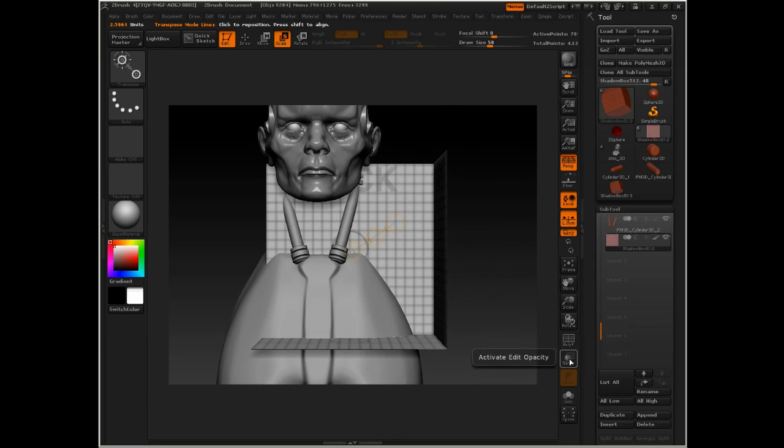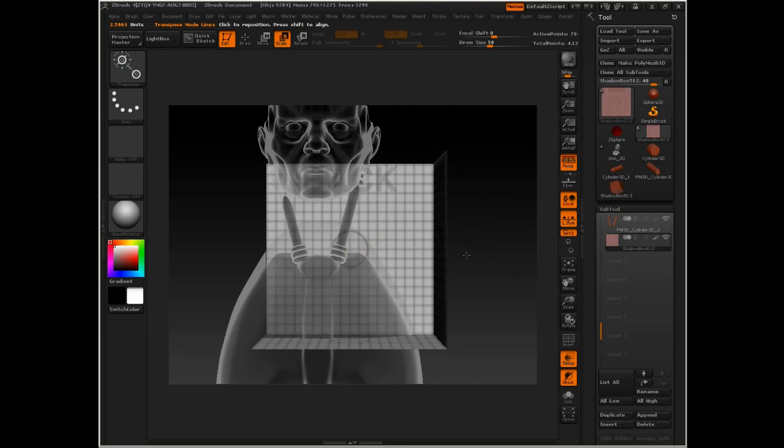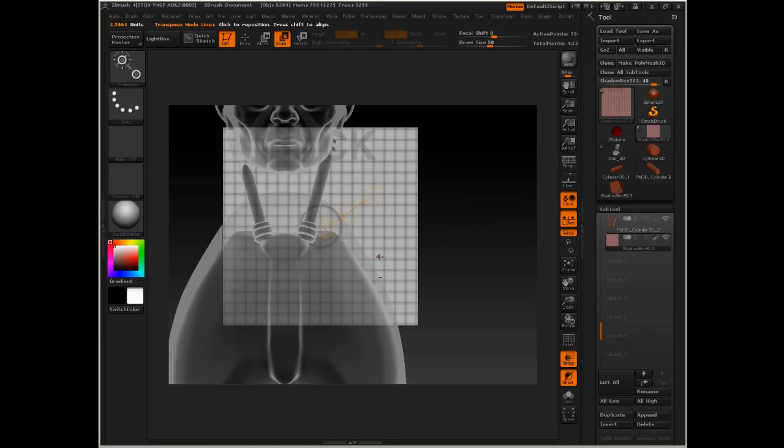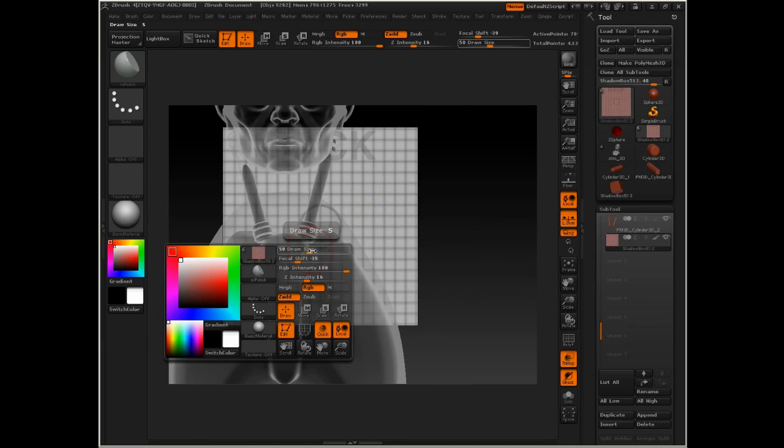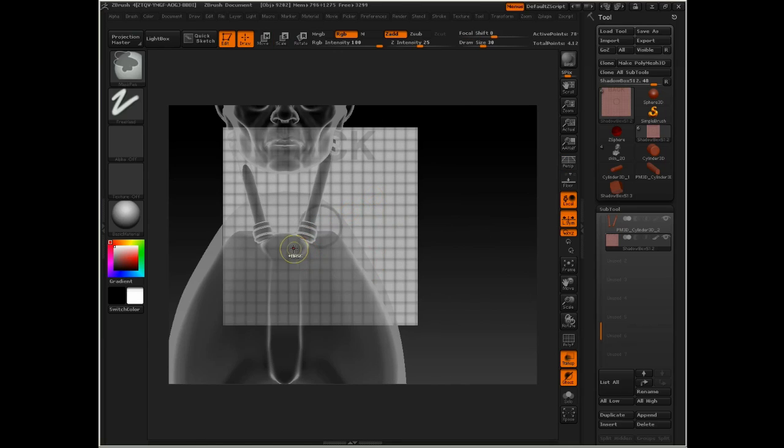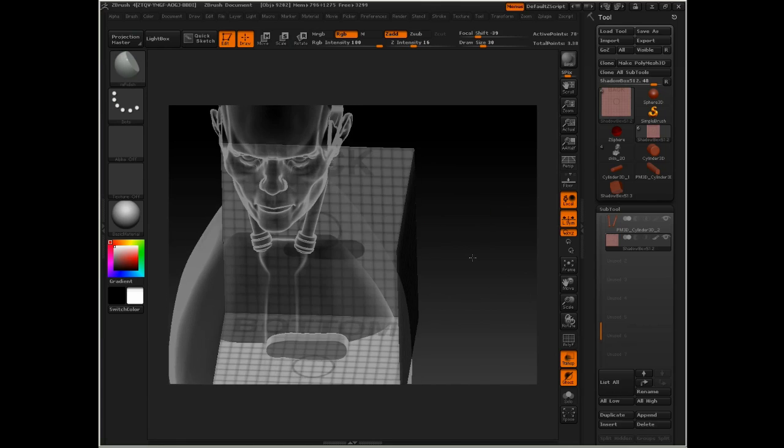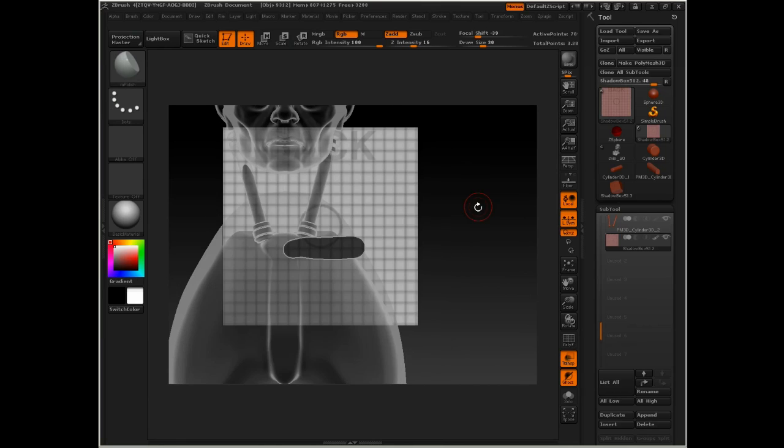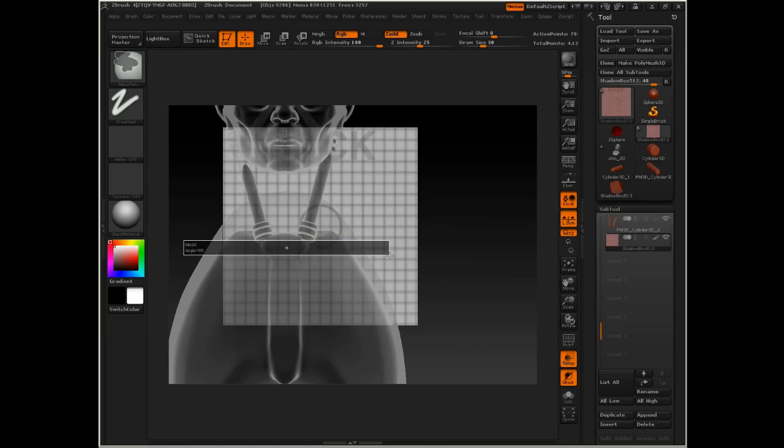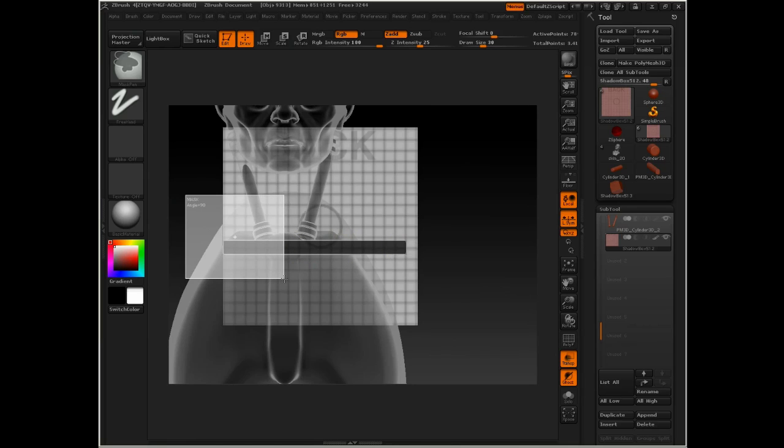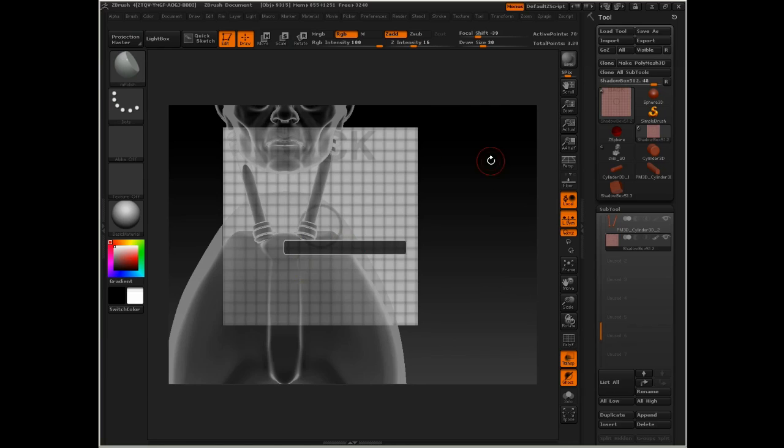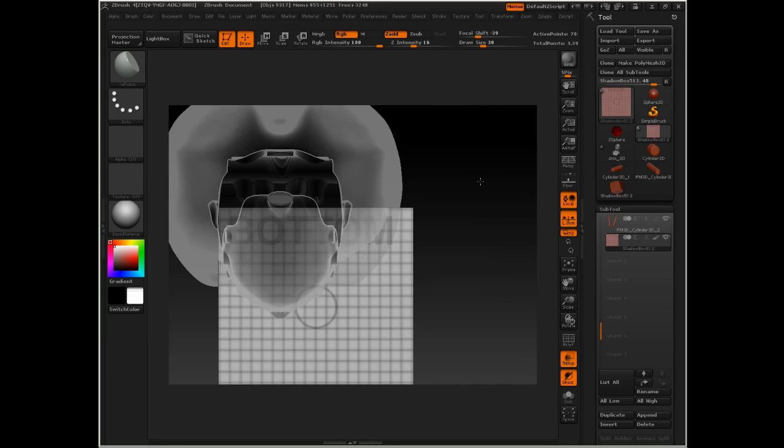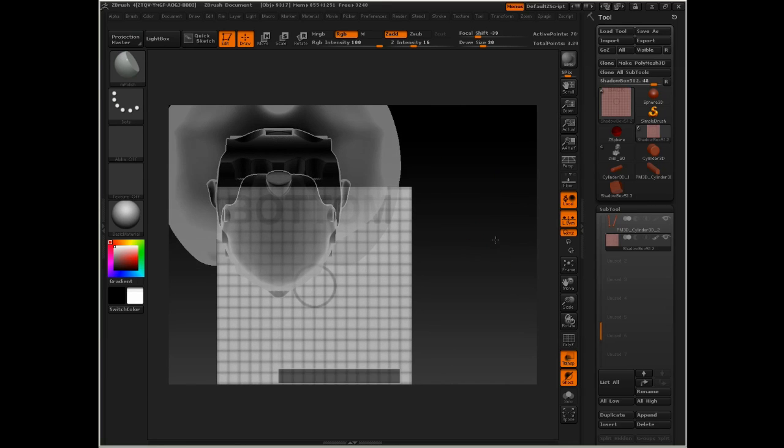We'll turn on transparency, turn off perspective. And now anything that I draw with a mask will be created as a piece of geometry here. So I'm going to start out just by creating the general size and shape.